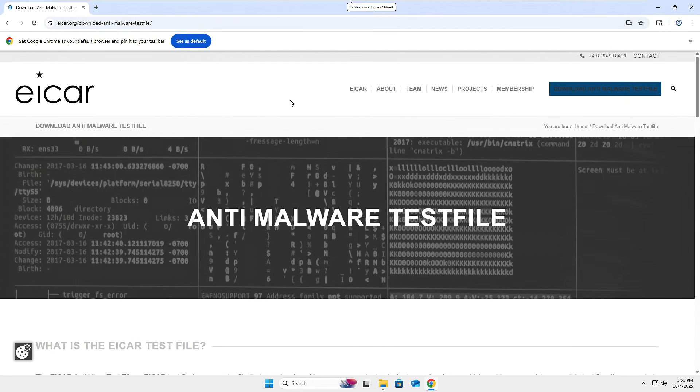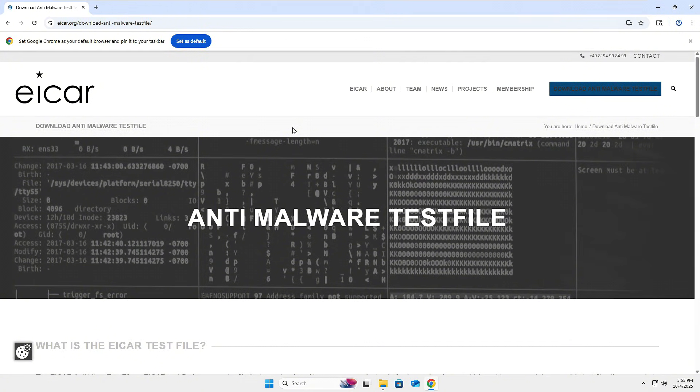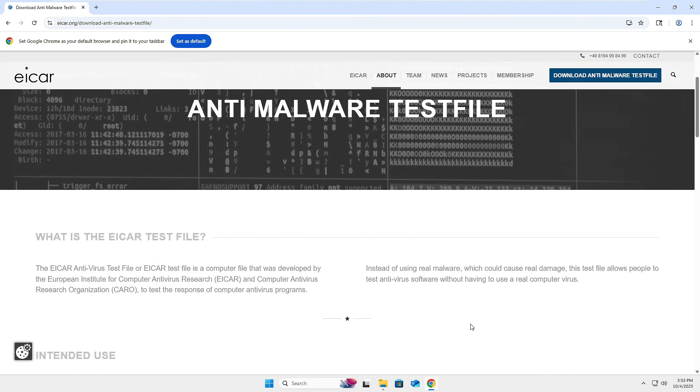If you guys haven't heard of an EICAR file, this is a good way to emulate malware. You can download this test file. You don't need to do this unless you want to follow along with this part of the process as well. I just want to emulate like my system has been infected without actually infecting it for obvious reasons.